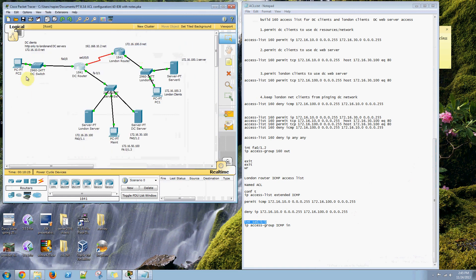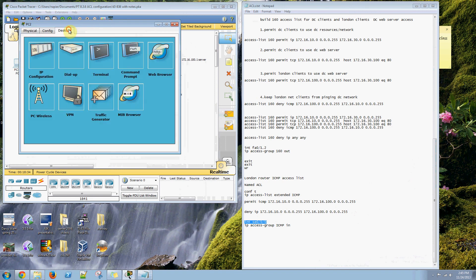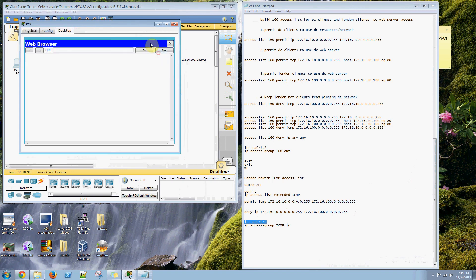Then we can take PC2 and see if we can access these servers. We can also take PC1 and see if we can access these servers. It should probably work.